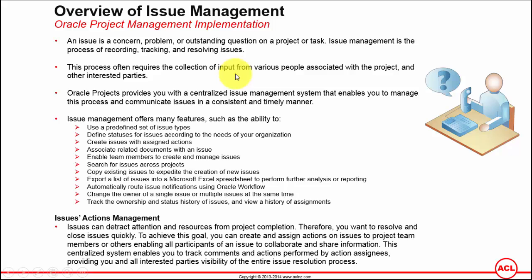For example, if the client has logged an issue that he is facing some problems in Oracle applications while doing a functional testing and he raises an issue, the project manager logs into the issue register and he then assigns it to the individual functional owner.